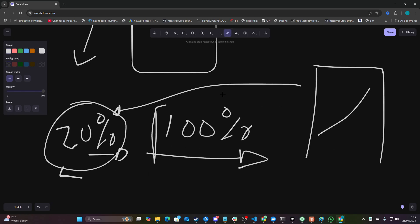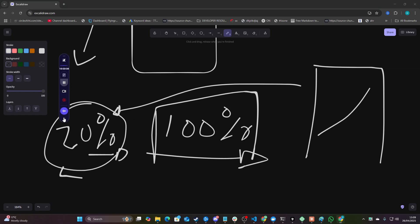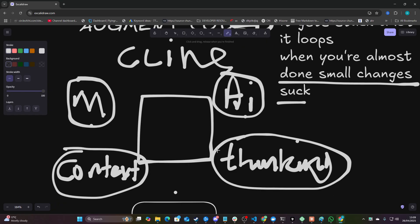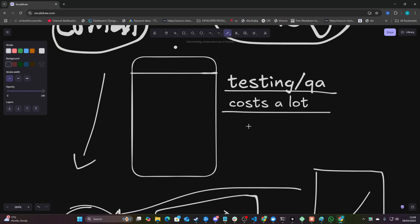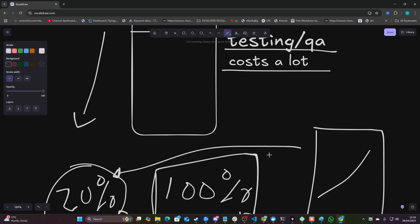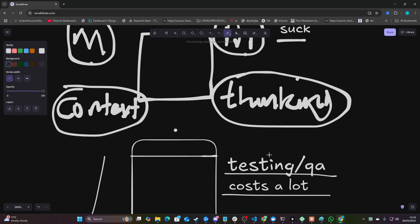But with Taskmaster, the first thing you've got to do is build a 100% ready product. So that's another problem with Taskmaster — it gets confused, it's too complicated, and it costs a lot of money.